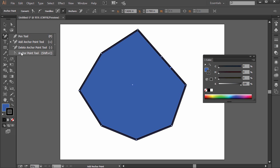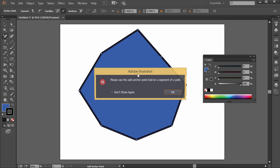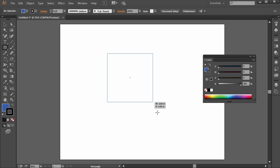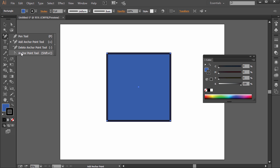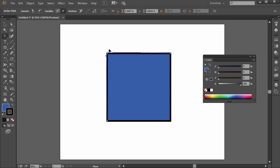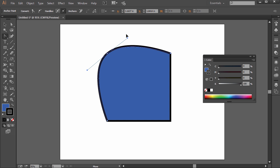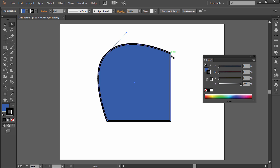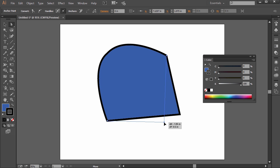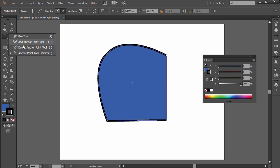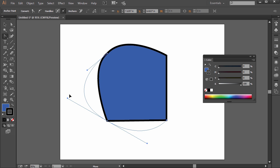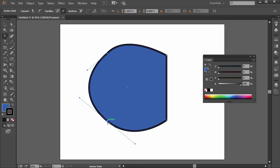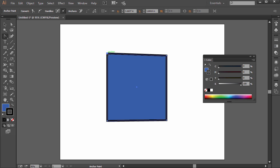The fourth option, the anchor point tool, converts an anchor point. If you draw a square and use the anchor point tool, clicking and dragging on a corner will give you handles, turning it into a curved path. Normally with the direct selection tool it's just a straight anchor point with straight paths on either side. With the anchor point tool you convert it by clicking and dragging to pull out those handles. If you want to convert it back, just click it again — it goes back to a default anchor with no handles.